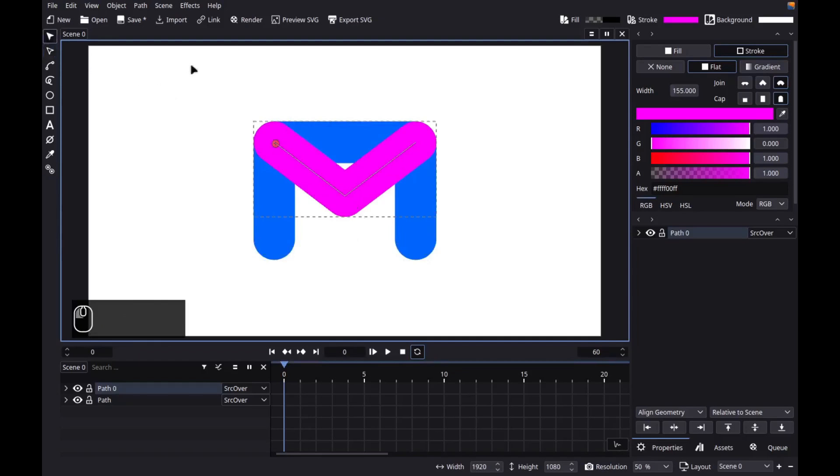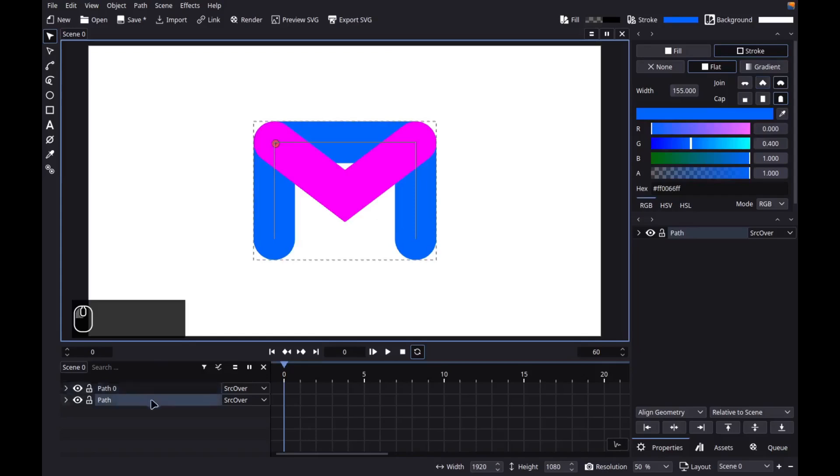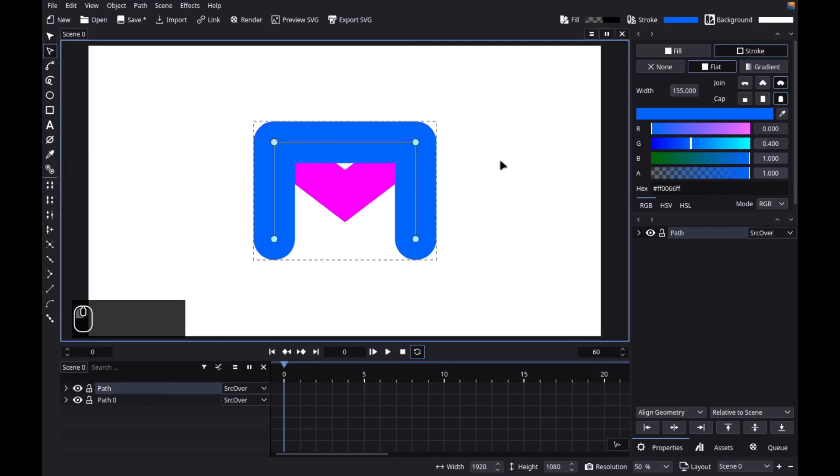Let's change its stroke join to Miter. Grab the other object. Let's move it to the top by pressing home. Then grab the node tool and delete this segment.